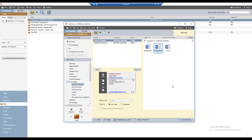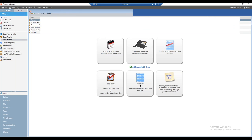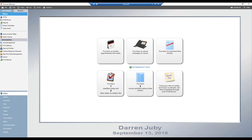The next topic is creating a new document template. I'll close that file and go back to the Office module. A preamble: every firm member has the ability to create and modify templates unless they have been restricted by the security profile applied to them. If you find yourself unable to do this, please speak with your Amicus administrator.